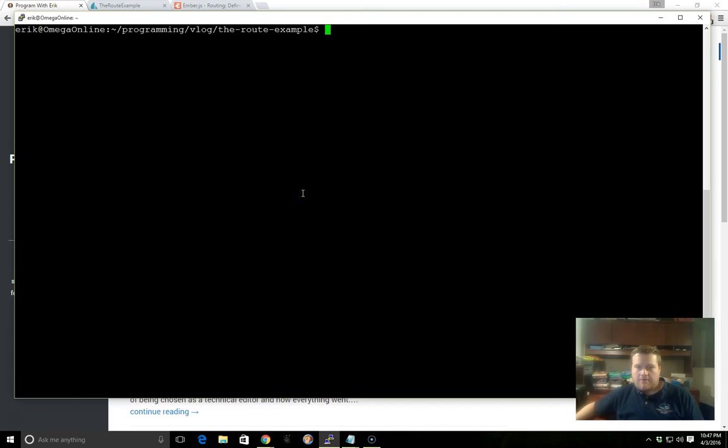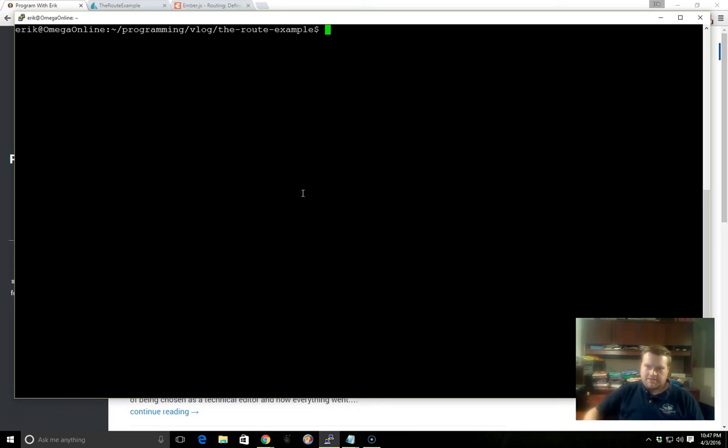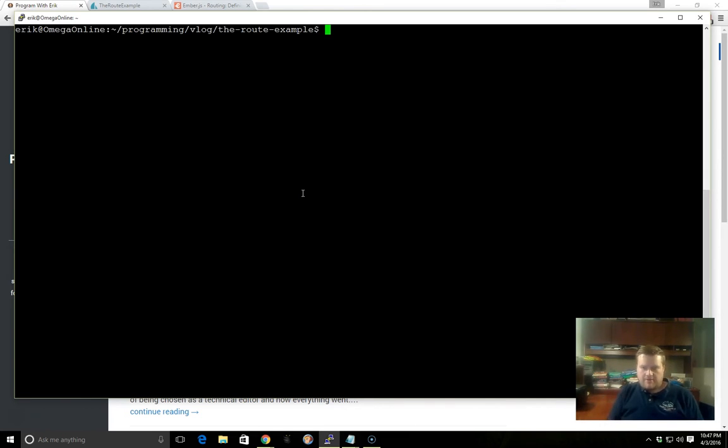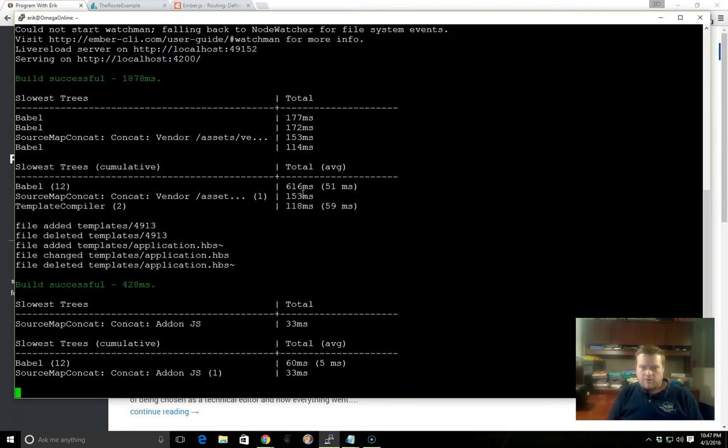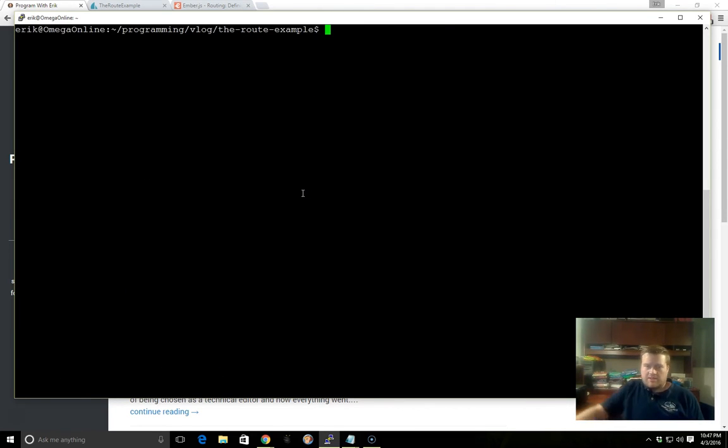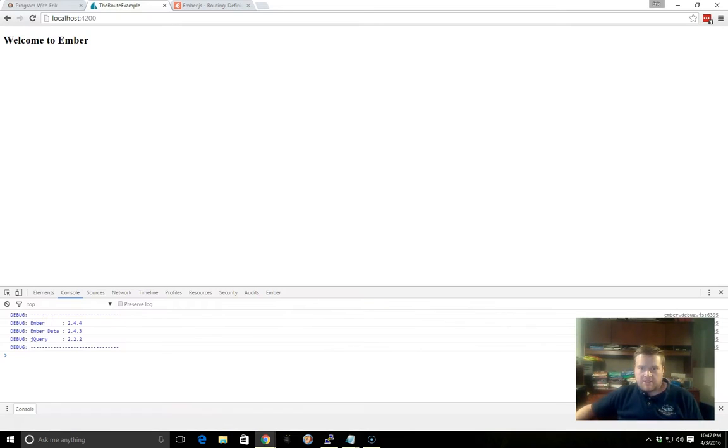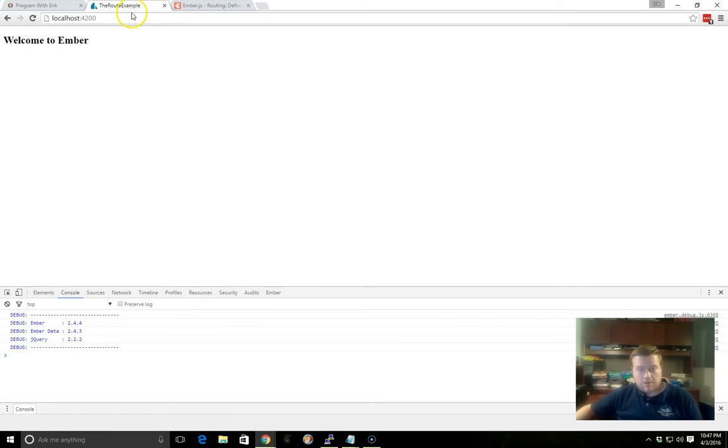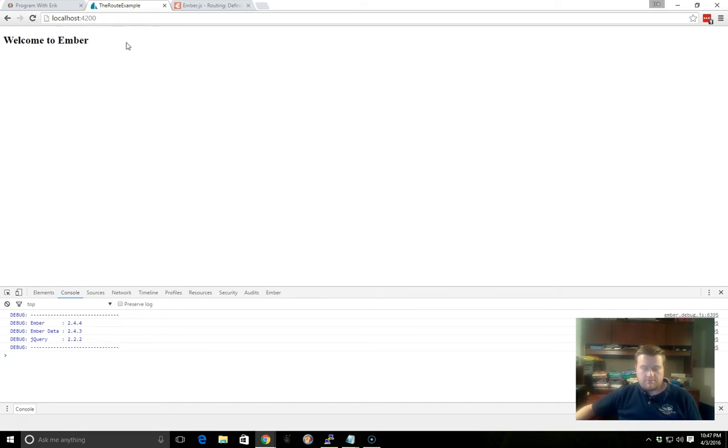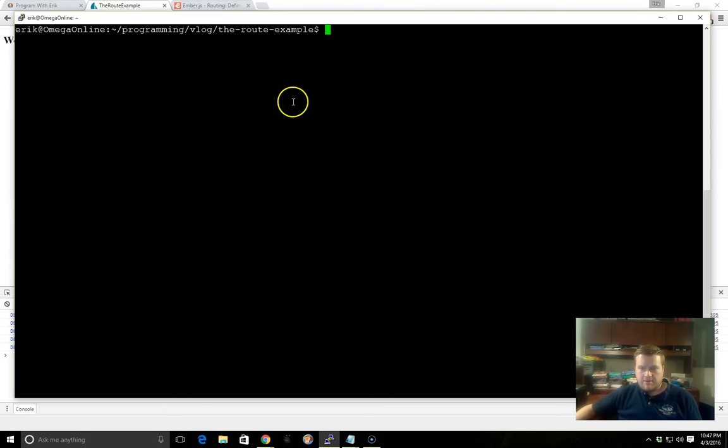I have already created a new project called the Route Example Project, and inside the project I haven't created anything as of yet. I am running the serve command in another window here, so that way we can see that it's working. If we look inside our project here, we can see there's nothing happening as of right now.